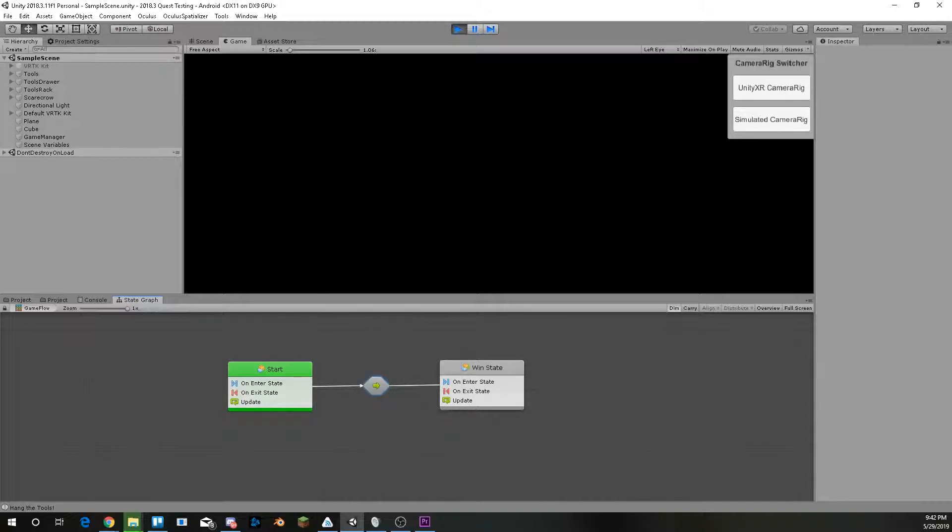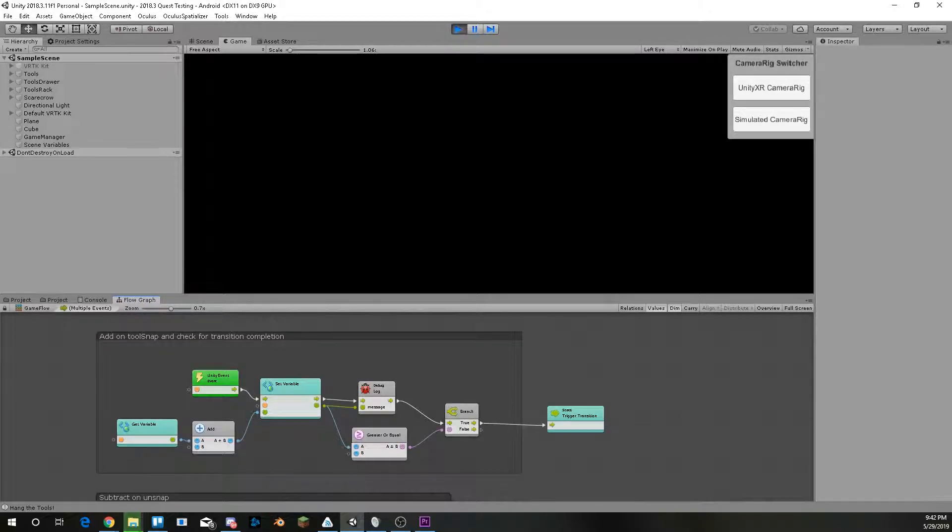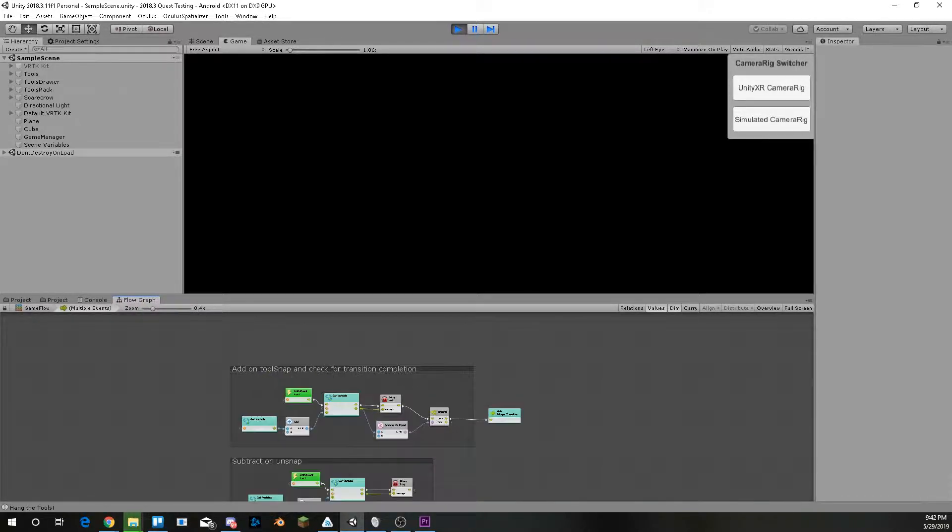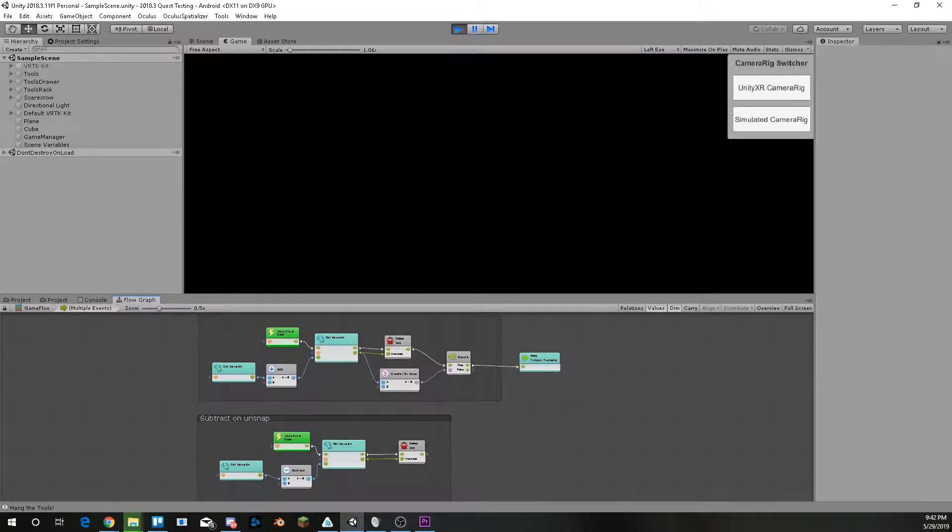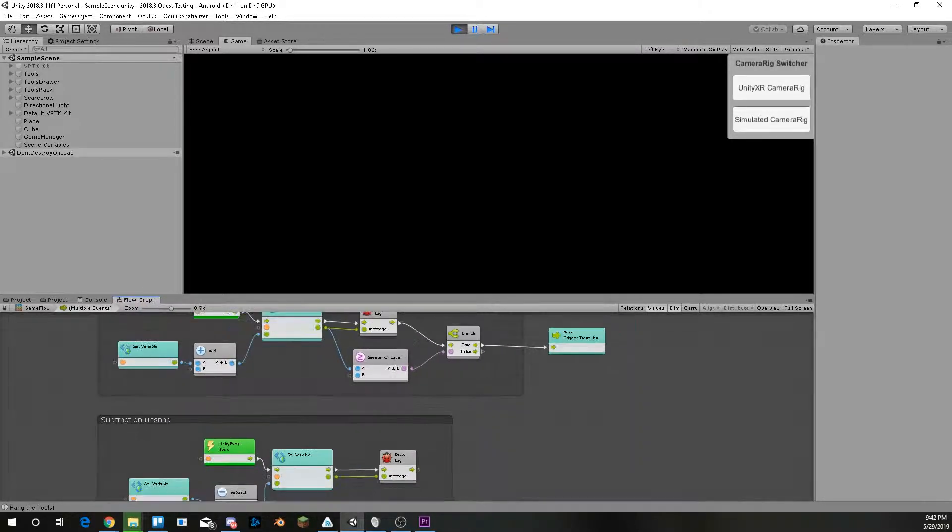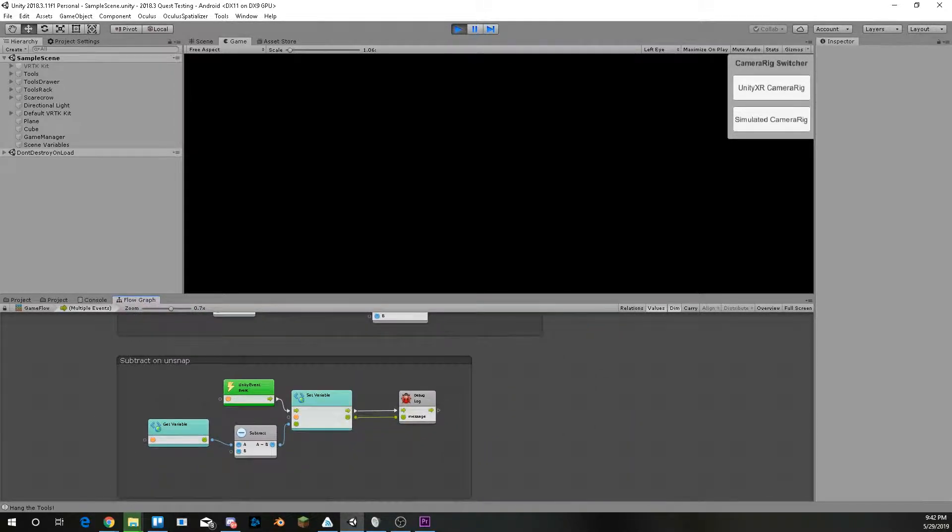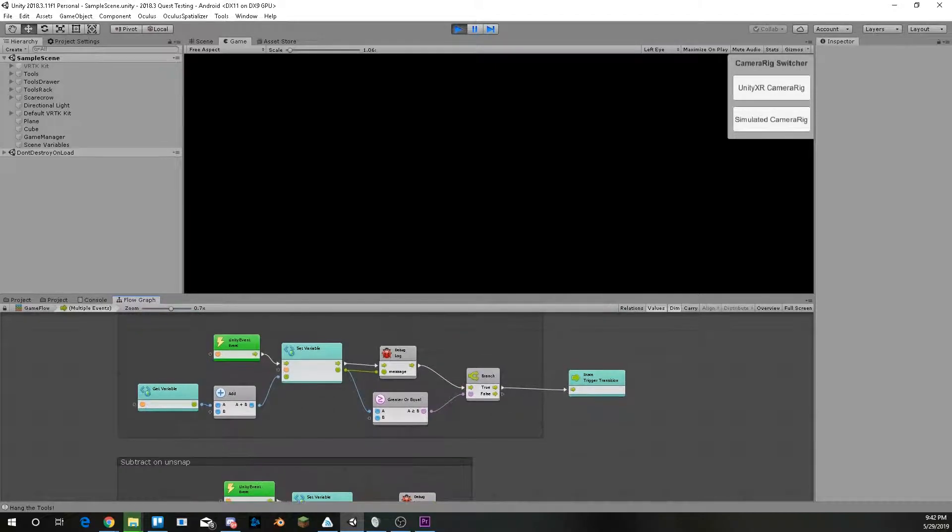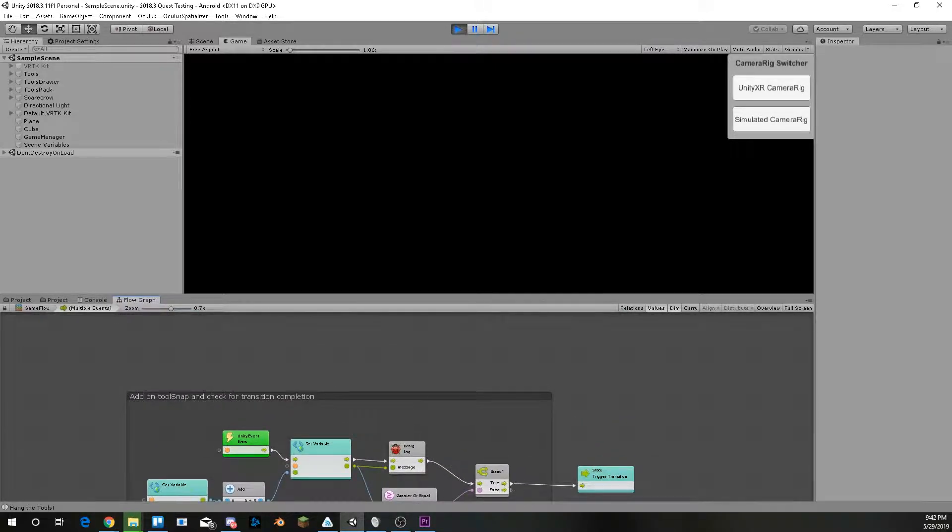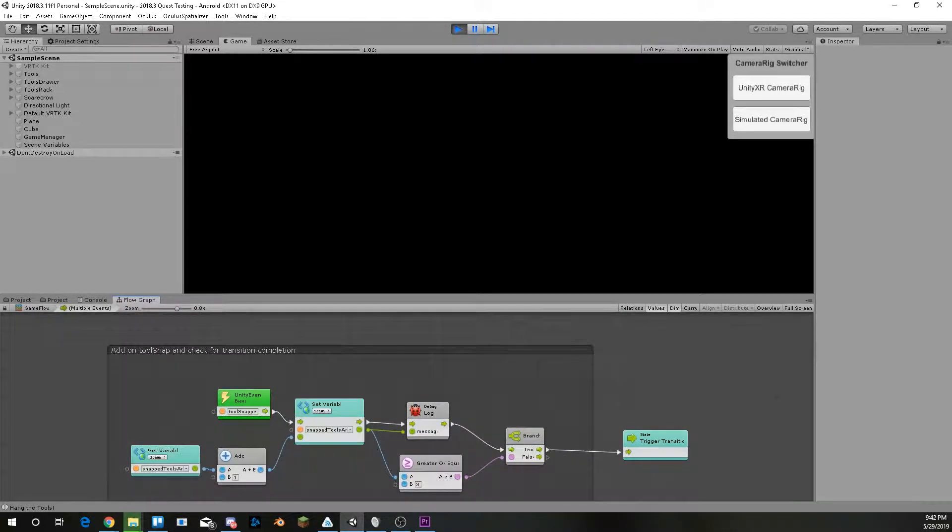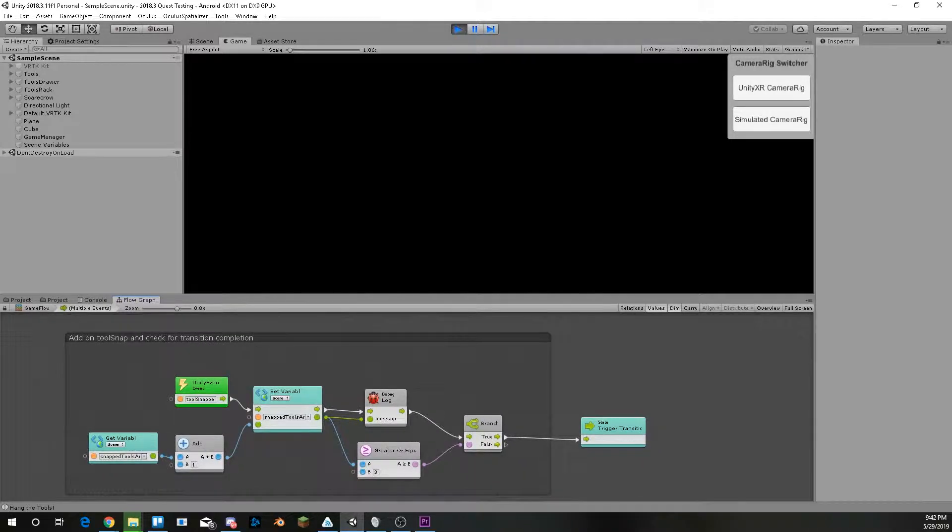You'll see it looks very simple in this graph, but within this transition, I can put conditions for which it will enter the win state. So you'll see what all this does through this demo.